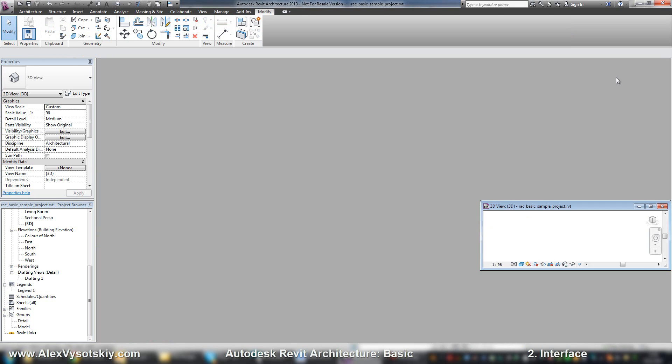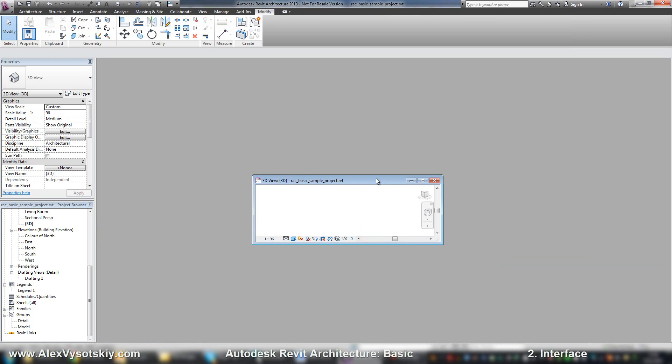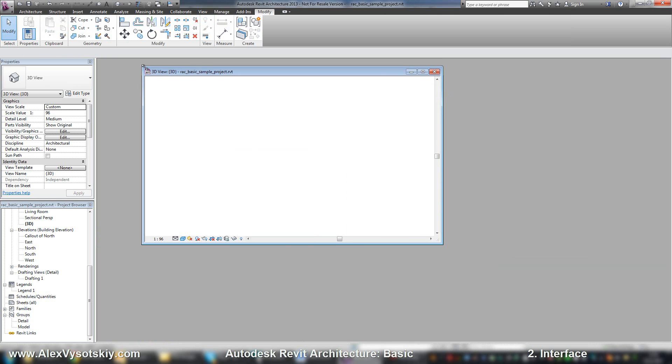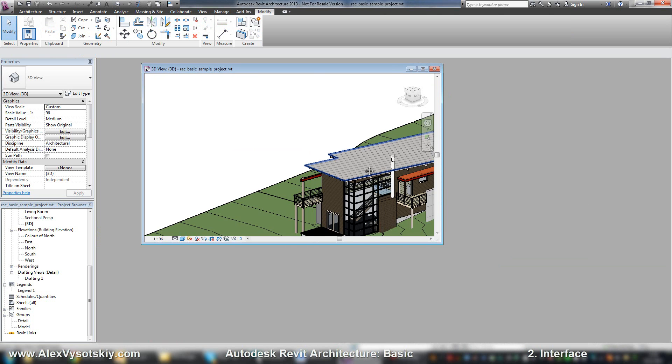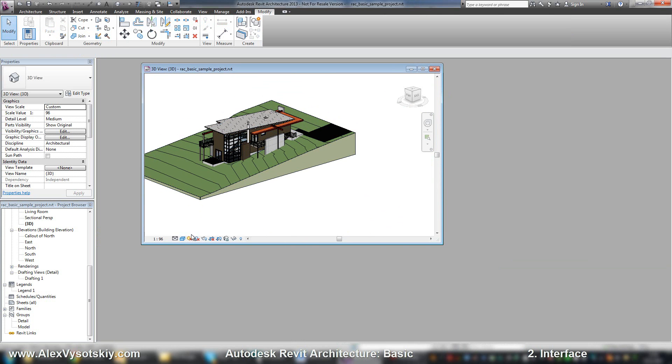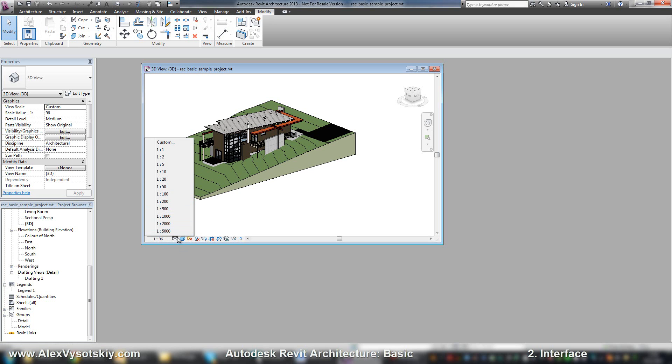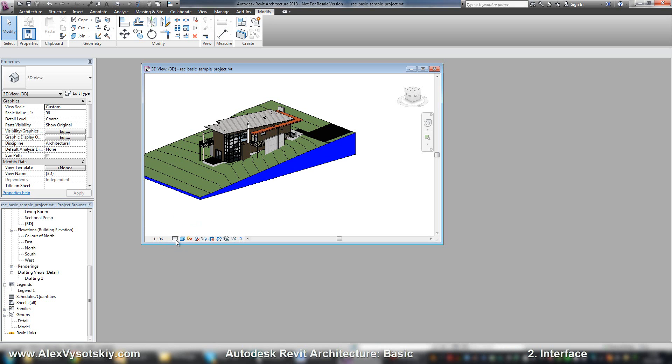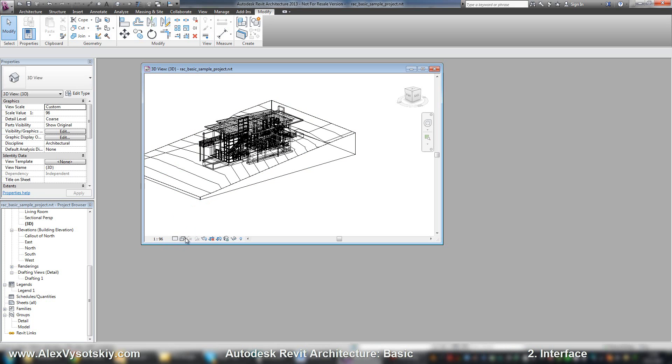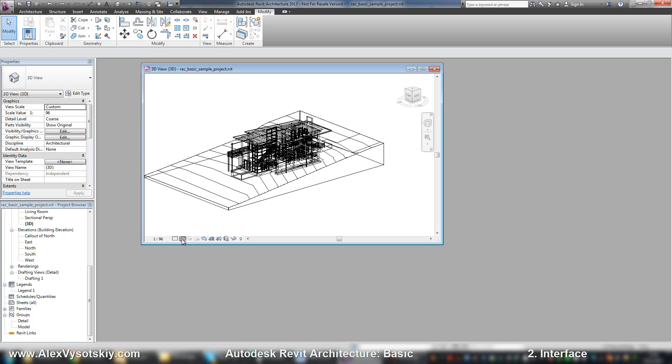Every view has a view control bar. This bar allows you to set your scale, to set your detail level, to set your graphics style, turn on or off shadows, crop view, and so on.